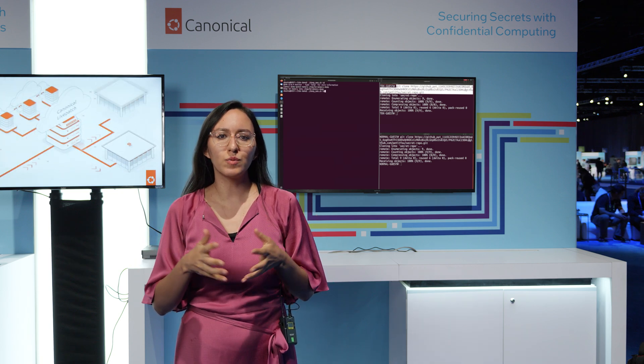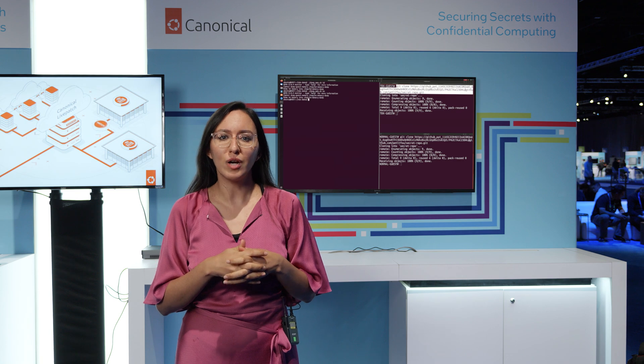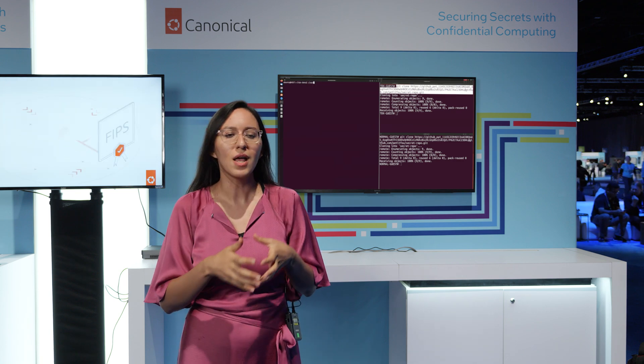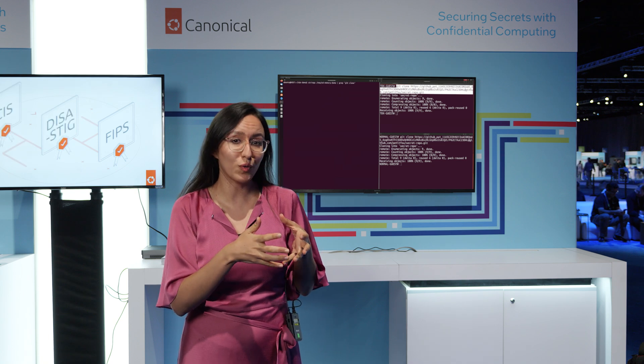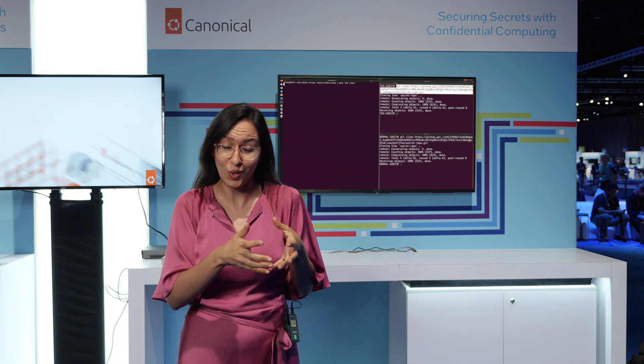With the announcements for Emerald Rapids being available, all the pieces are really coming together. The hardware is here, and with Ubuntu, the software on both the host and the guest is also here.